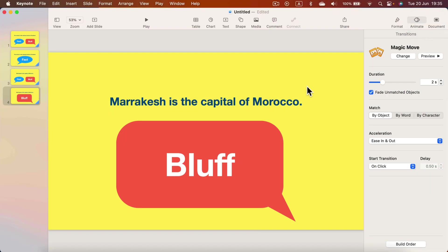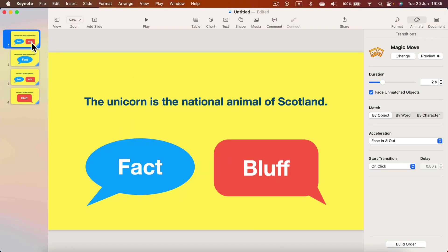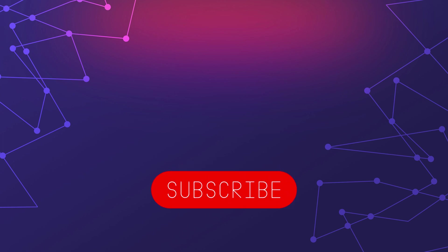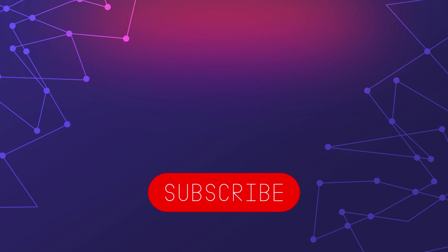As mentioned at the beginning, there's a link in the description so you can download this template and start using it right now. Thank you for watching, and for more tutorials like this don't forget to subscribe to this YouTube channel. I hope to see you in the next lesson — bye!